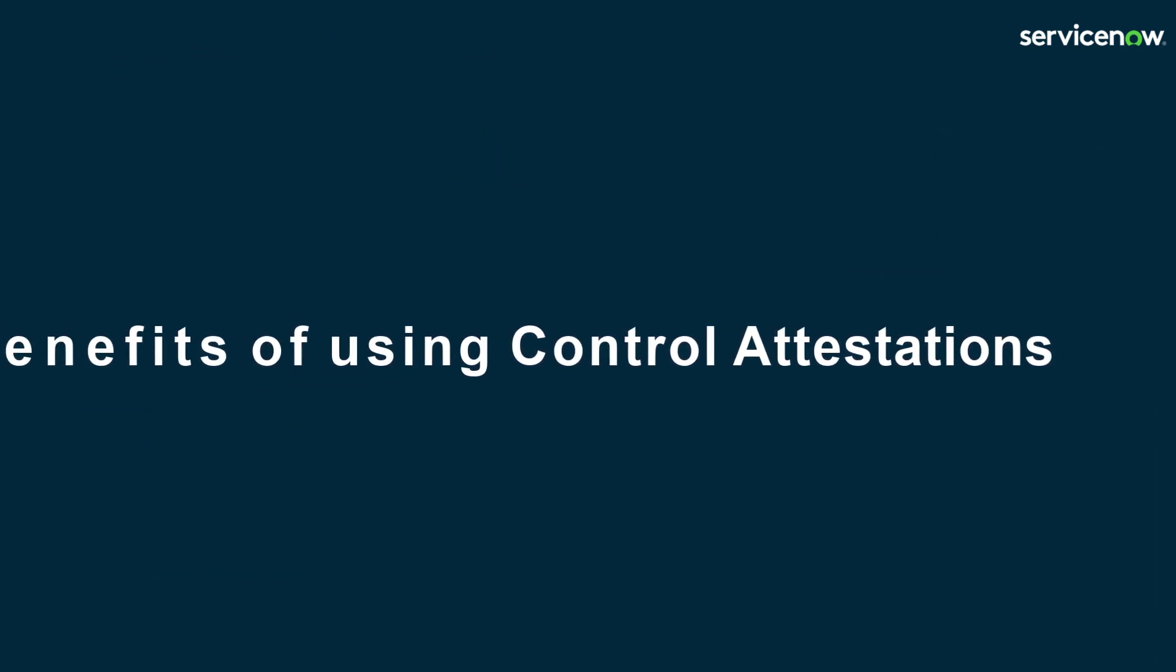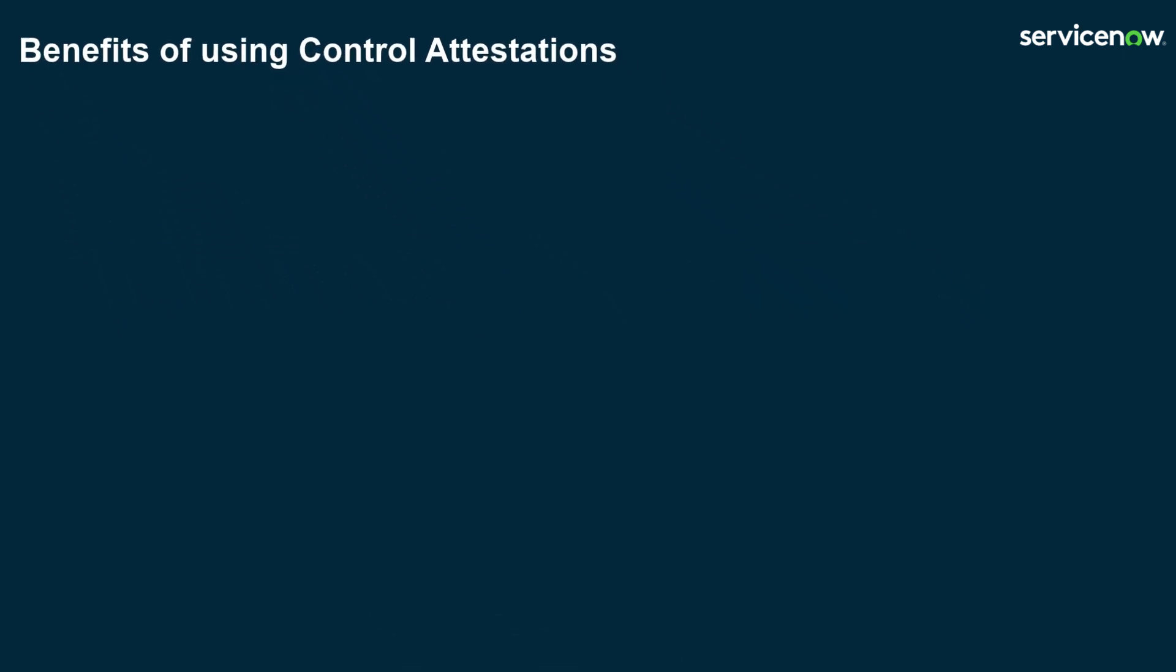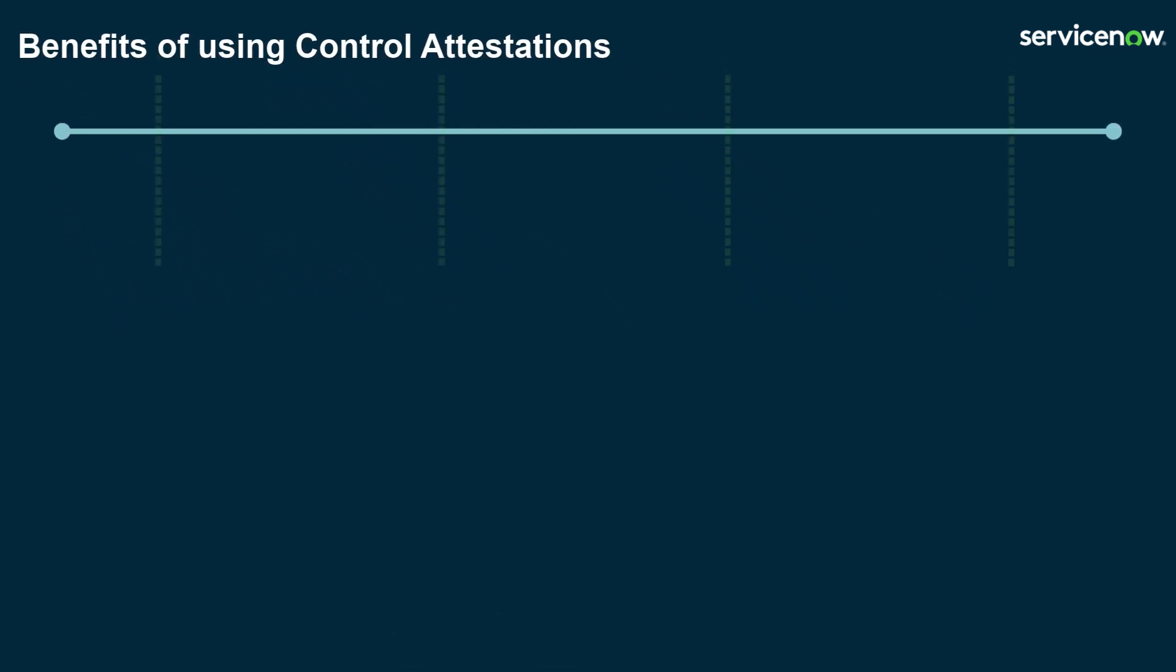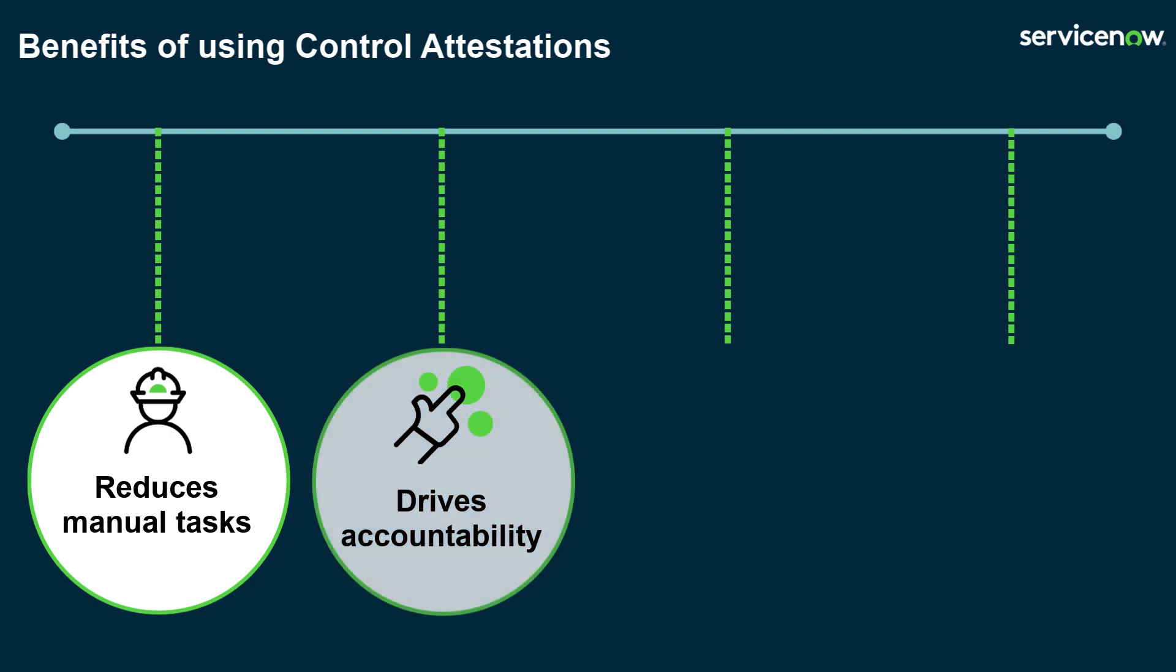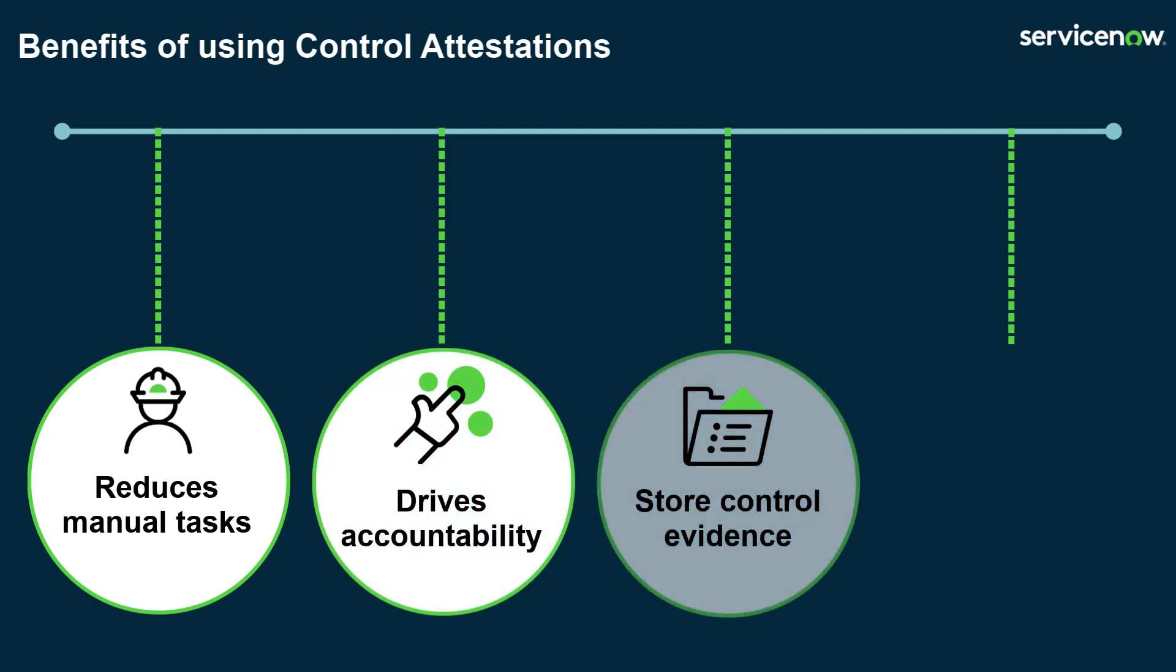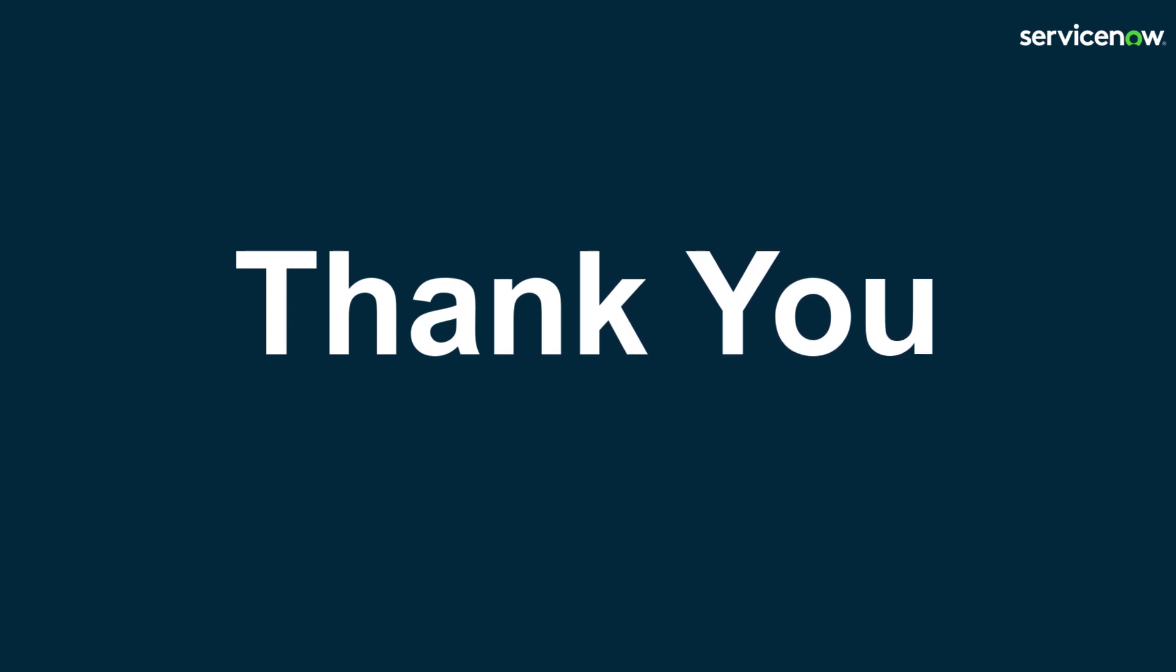Now we have covered the end-to-end attestation workflow. The benefits of using this process include the reduction of manual tasks by automating the control attestation process from end-to-end including automated notifications, drives accountability with trackable assessments, attachments of control evidence can be stored in one place and accessed and reviewed when required. Based on the responses, the compliance of controls is automatically calculated and rolled up through the entity and compliance framework structures. The results can be used to report on organization's compliance posture. For more information, please visit NowCreate.